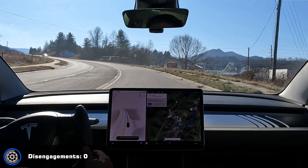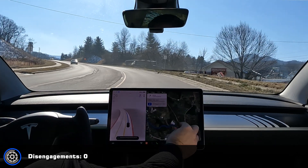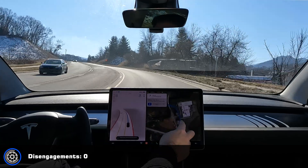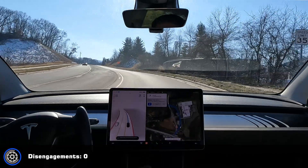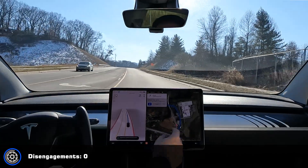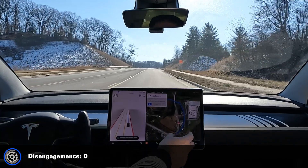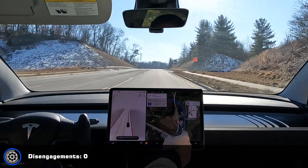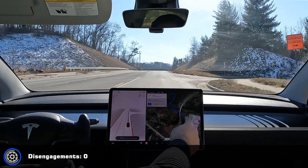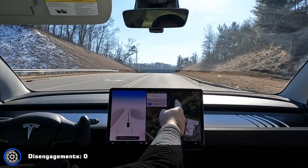It didn't even slow down. It went the right way. It's still got the wrong data though — it's still showing this old road that went up through the valley here.